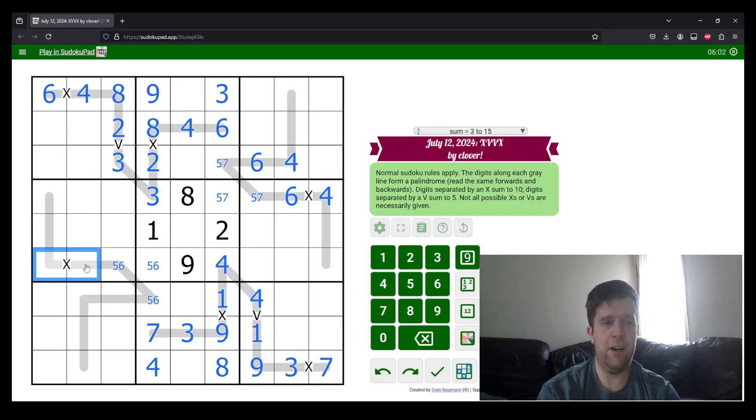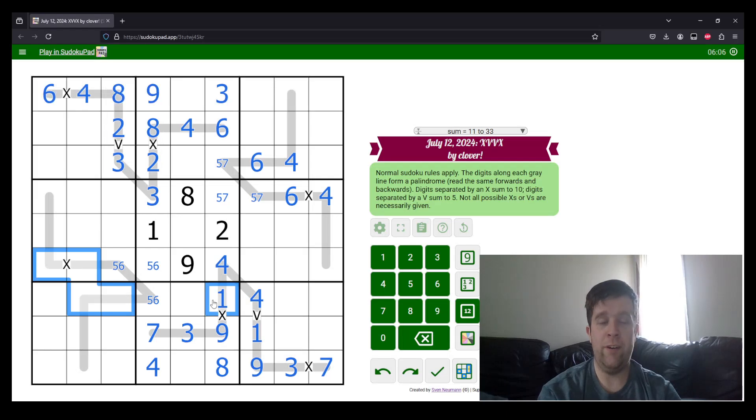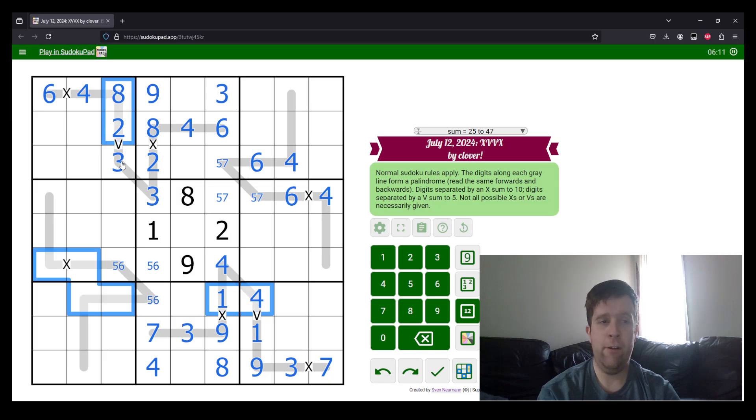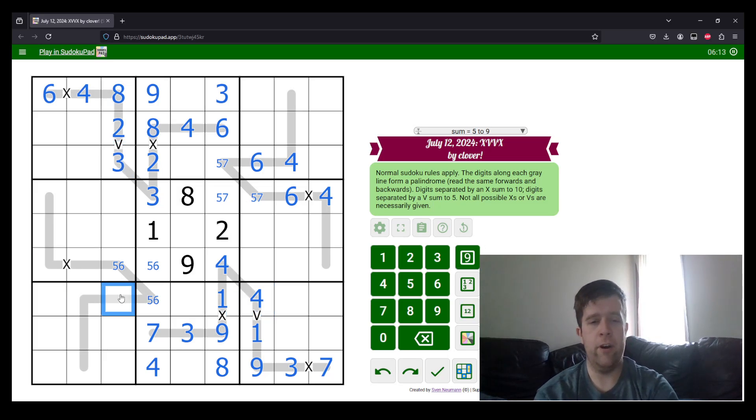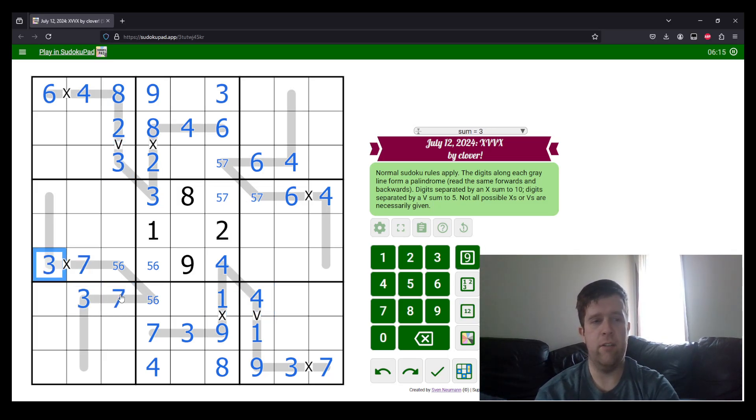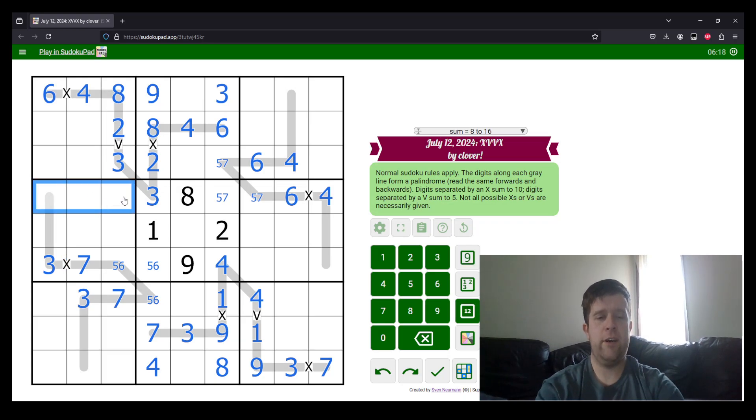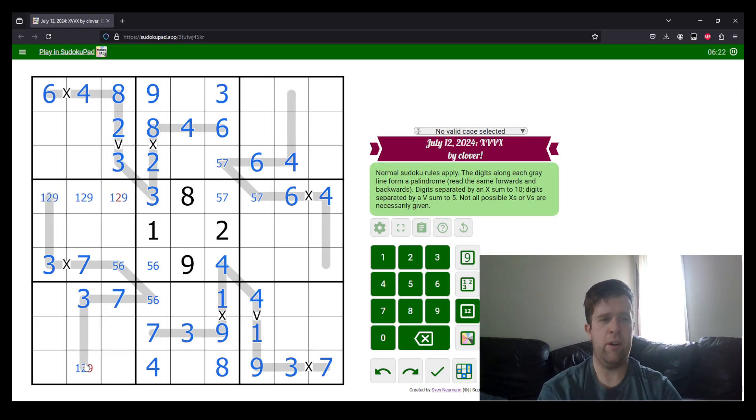Over here, these two cells sum to 10 cannot be 1 and 9, 4 and 6, or 2 and 8. So, it must be 3 and 7. 3 here tells us which way around these go. So, that's 7 and 3, 7 and 3. We can do a little bit of cleanup, 1, 2, 9 on the palindrome, 1, 2, 9.